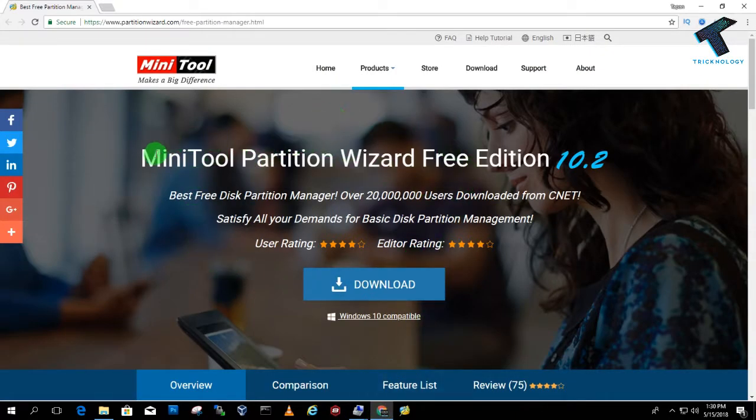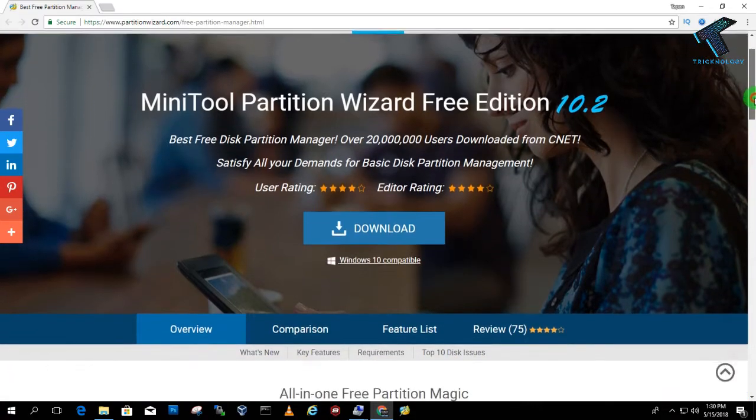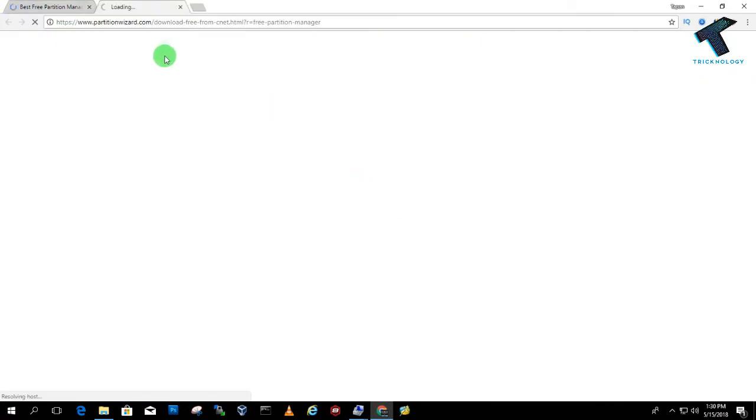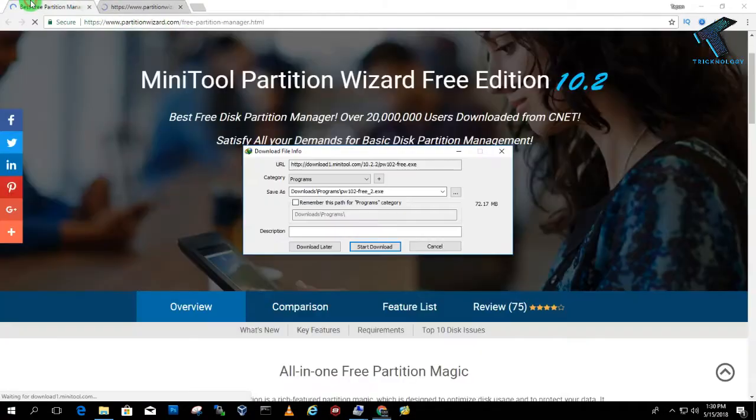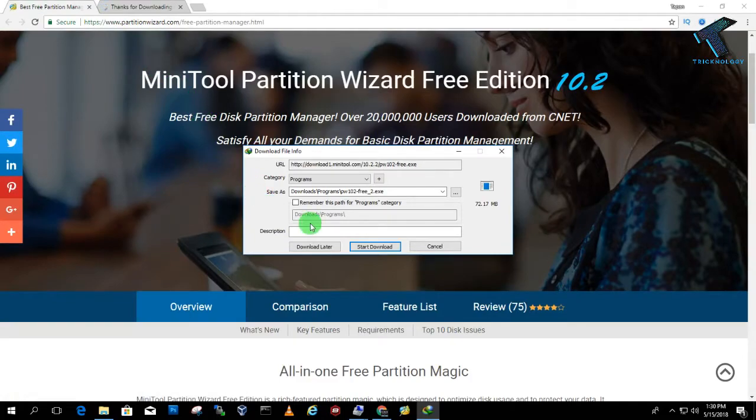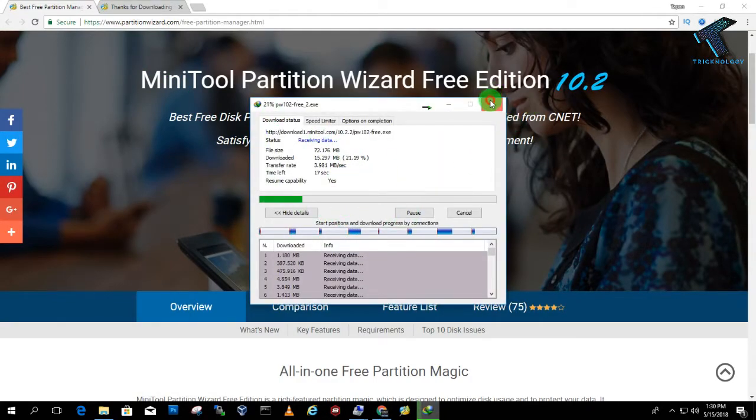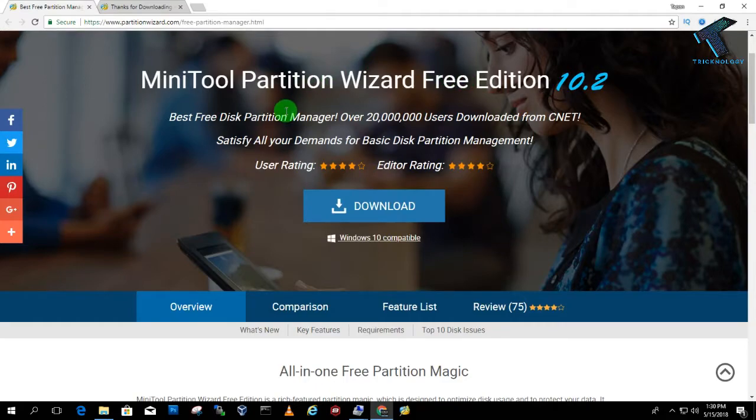So I will give you this link on my video description. So just go to this website and click on this download button. So after that it will take some time to download. So I have already downloaded and installed this tool on my computer. Just I am going to directly open this tool on my computer.